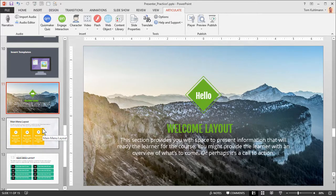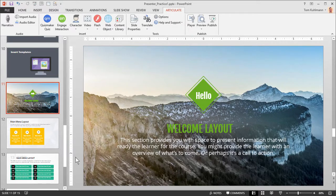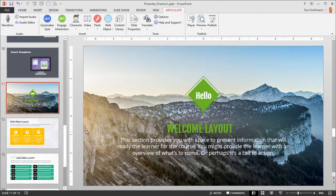Now the last thing, once you've put all your content together, is to create a course that looks cohesive. One of the challenges we have is we inserted three slides from three different templates. So we notice this green is different than this green, and this orange isn't anywhere in these other templates. That's easy enough to fix.